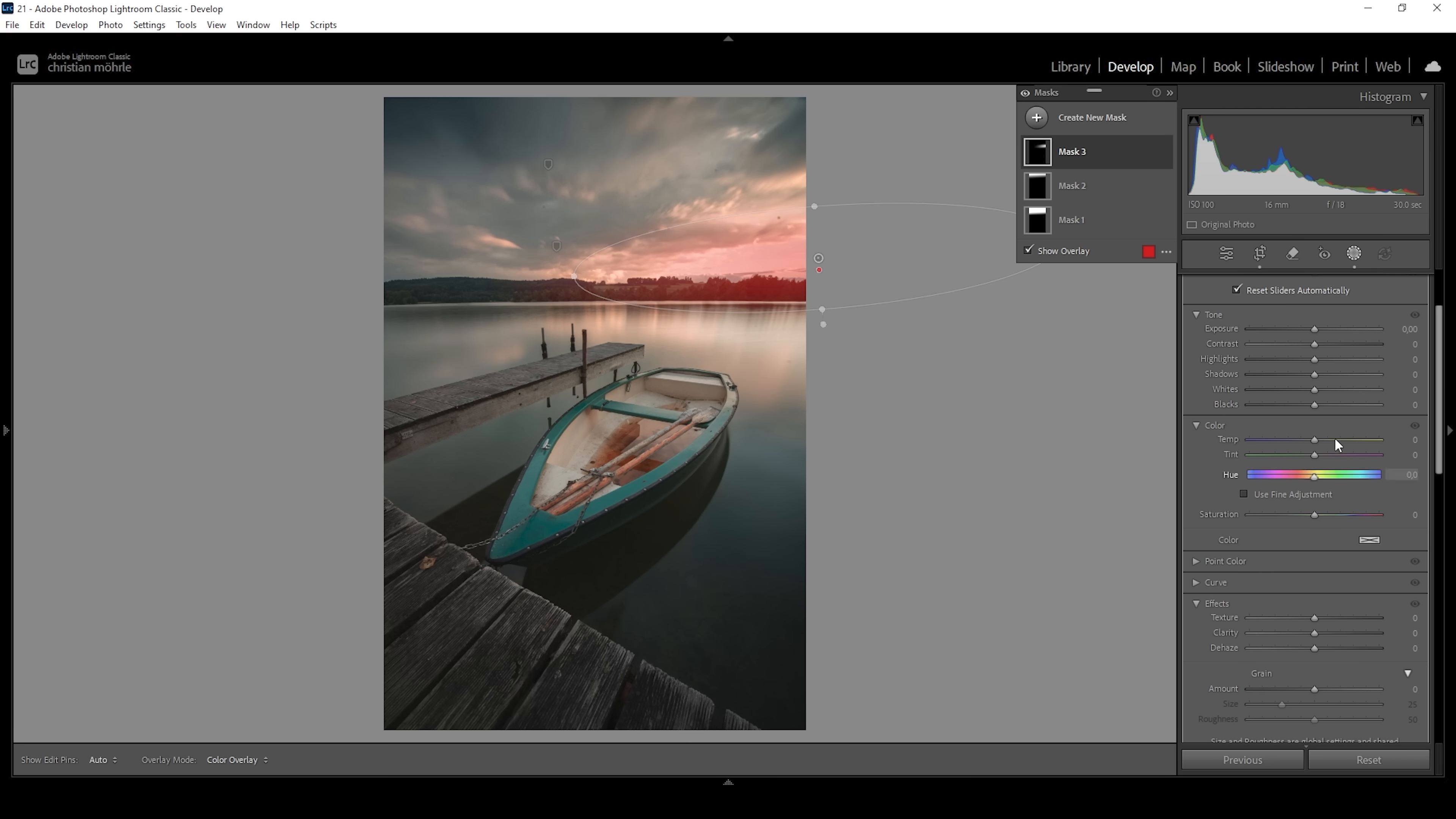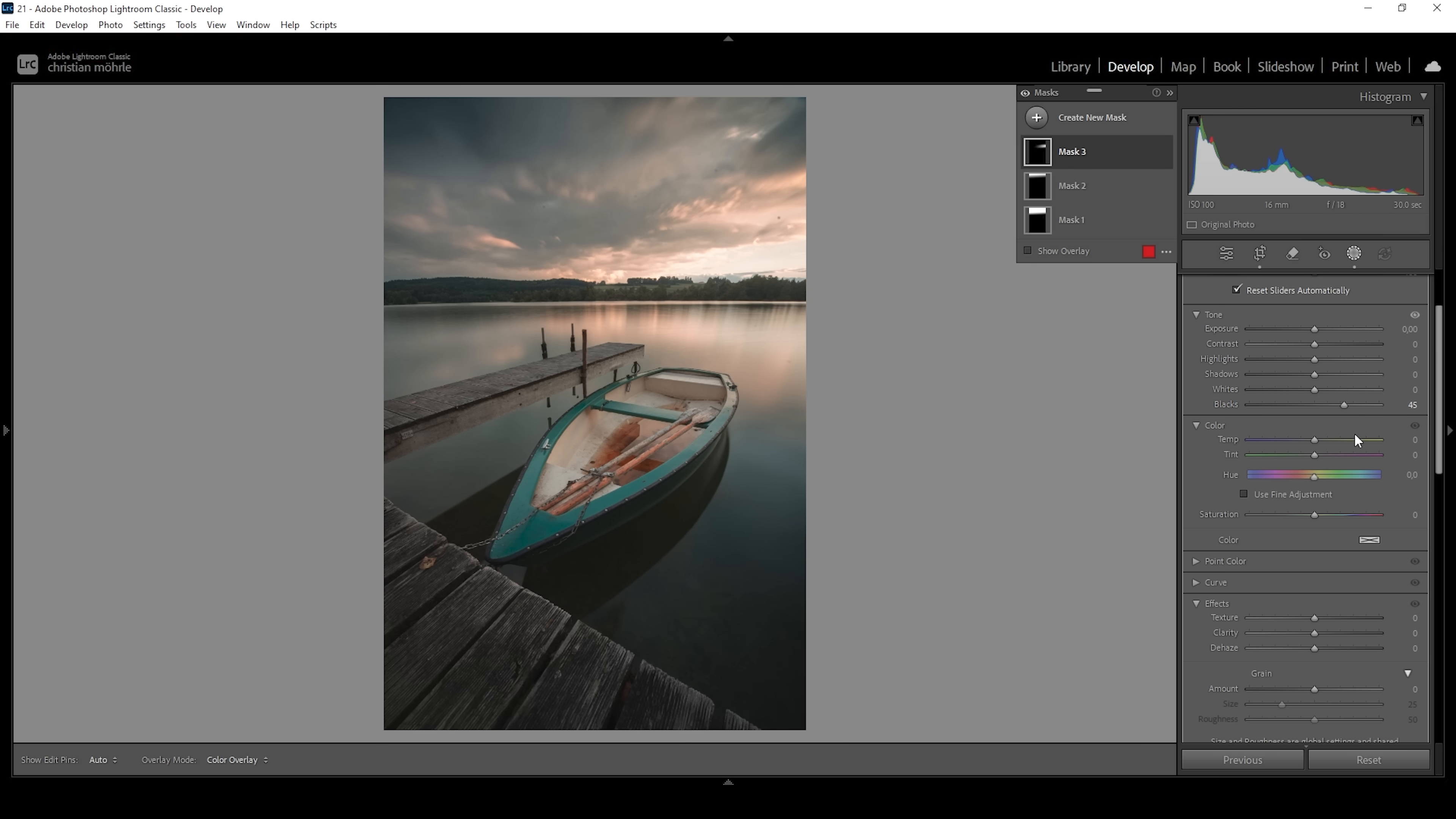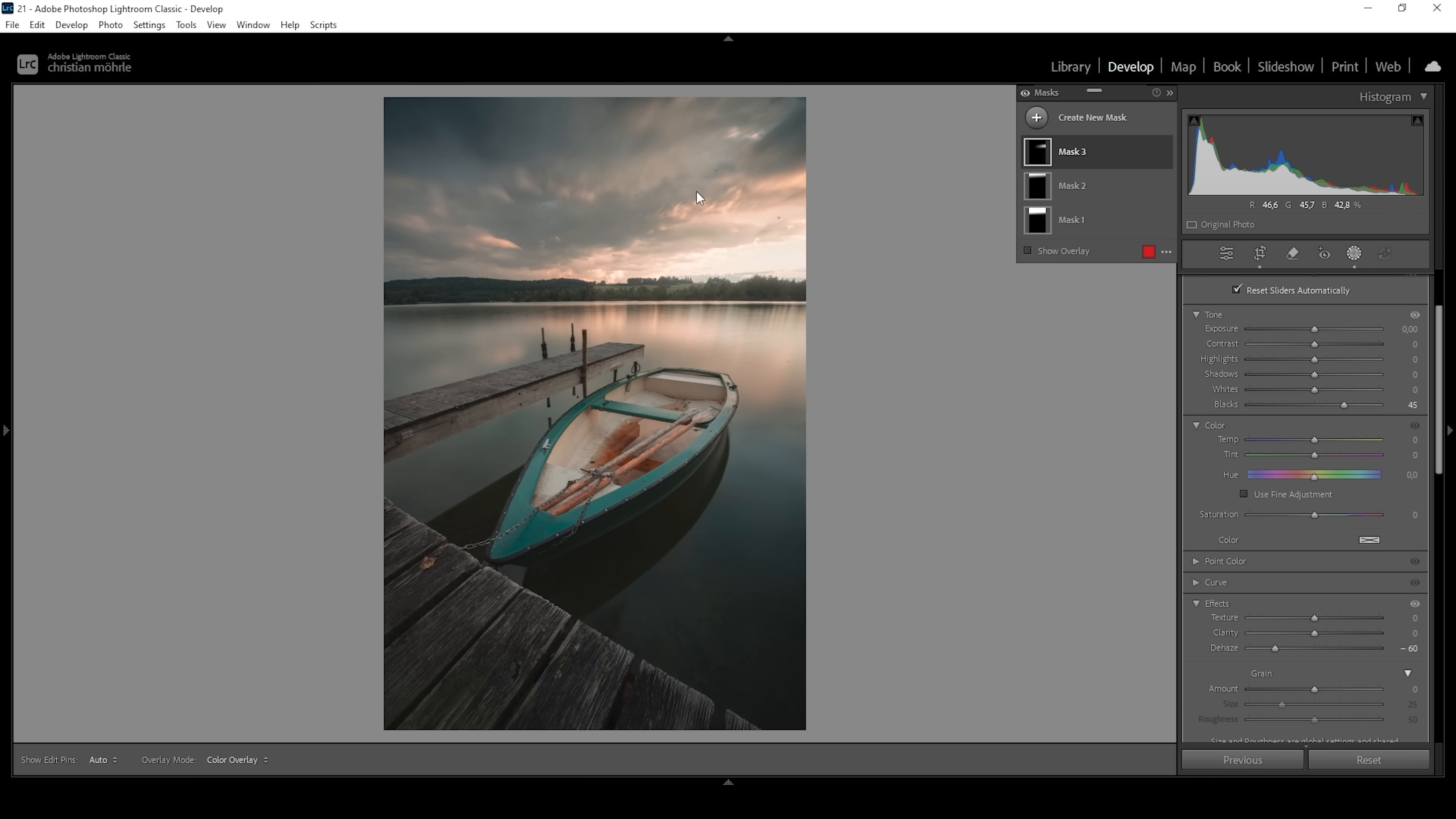To add the glow effect, all I need to do is to bring up the blacks. Let's raise them a lot because I like how this looks. And we can make it even stronger by simply pulling down the dehaze. Again, I'm going to create a heavy glow effect in here. So I'm going to drop the dehaze a lot. You can see it's a very, very strong glow effect. But I think it looks really, really good.